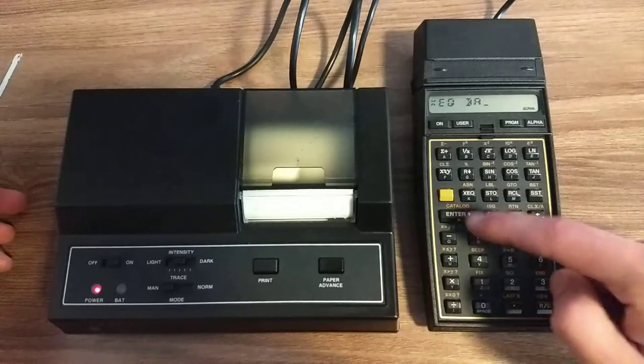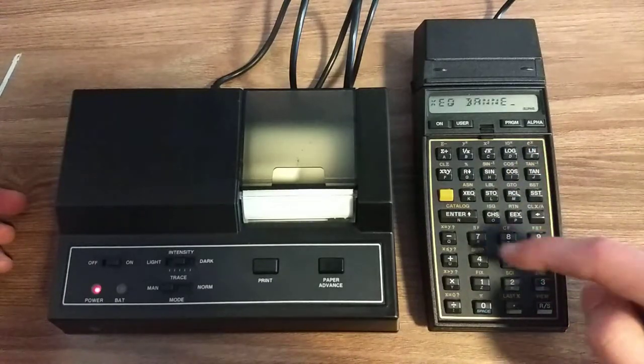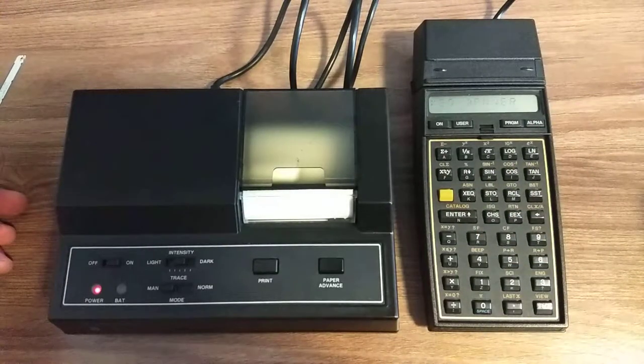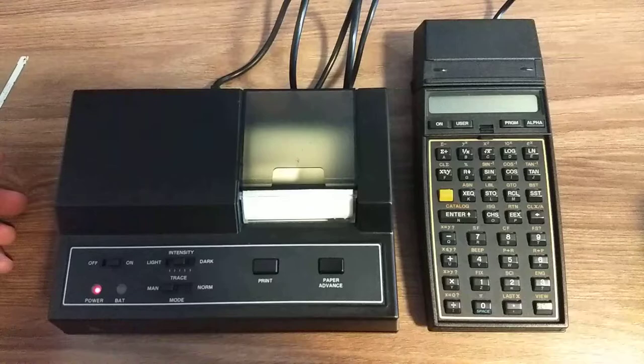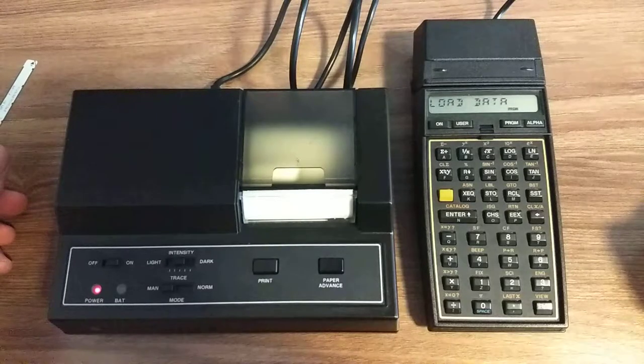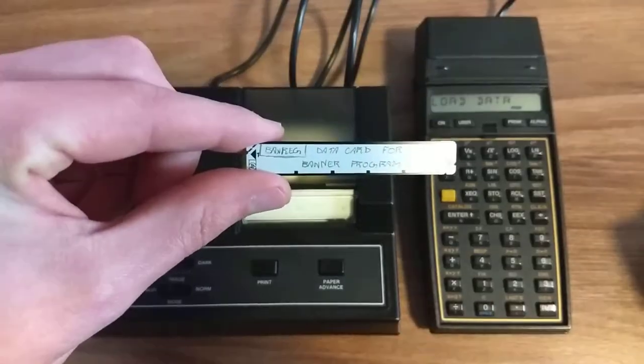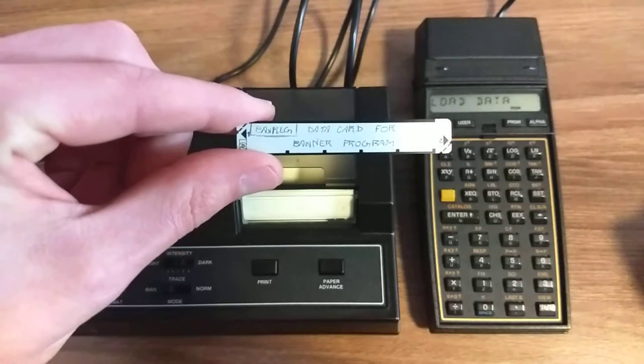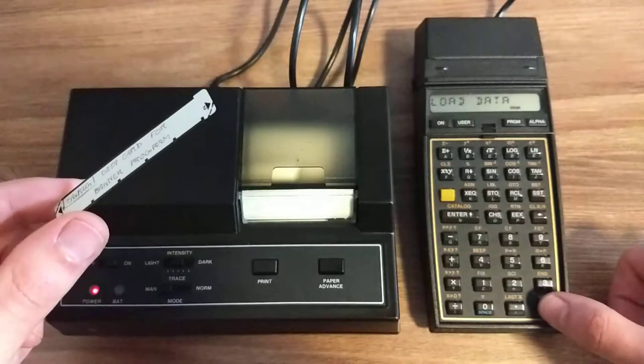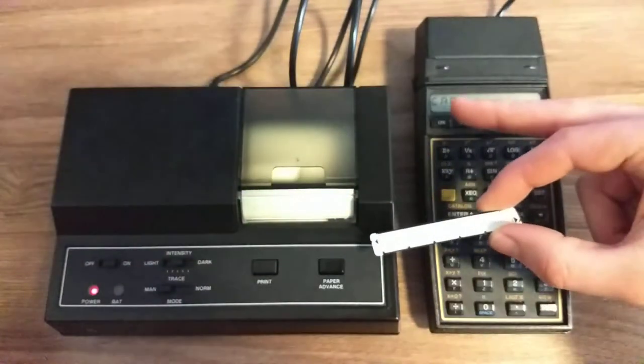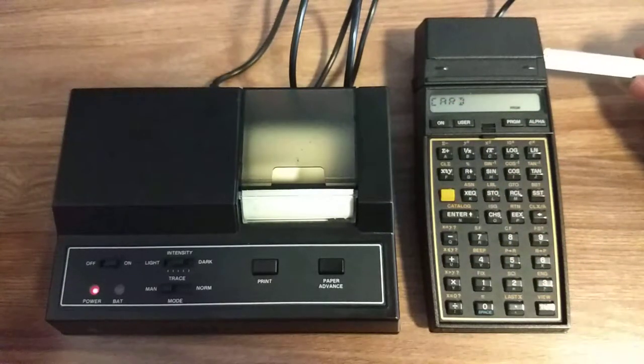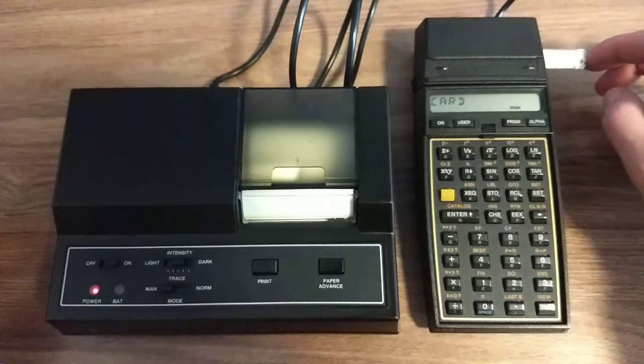Banner. It will ask for the data card, which is stored in a magnetic card. We run to ask for the card, and then we push the card through the reader.